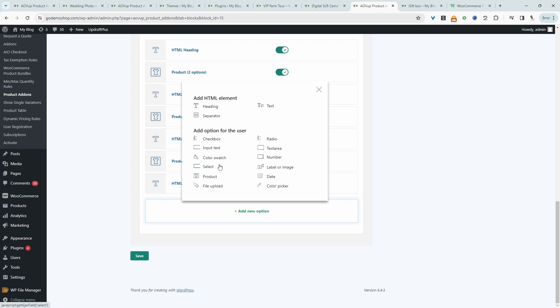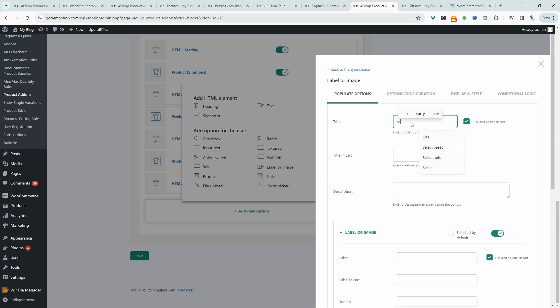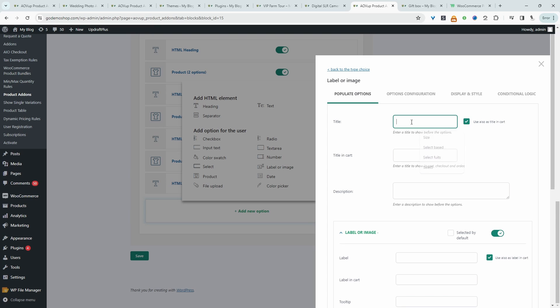And then for the field, we'll select a label. Sony, so again, this is just to illustrate what we're trying to do here on the front end. So we'll say Sony specific field.